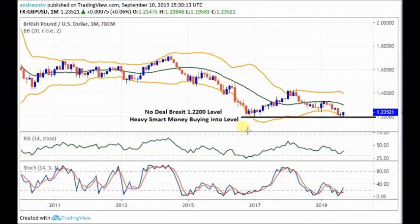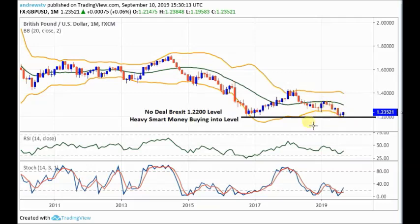On the GBP monthly chart, this is just to see the really big levels. One level I've already drawn in - there's the Brexit vote candle, sell-off, double bottom with those tails, bounce up to 140, back to the level, and a bounce off this month. Over here and over here, you had heavy smart money buying into the level, which we can see on our favourite sentiment tool, the COT net traders' positions. This is really where a no-deal Brexit is kind of priced in, and now we've come back up.